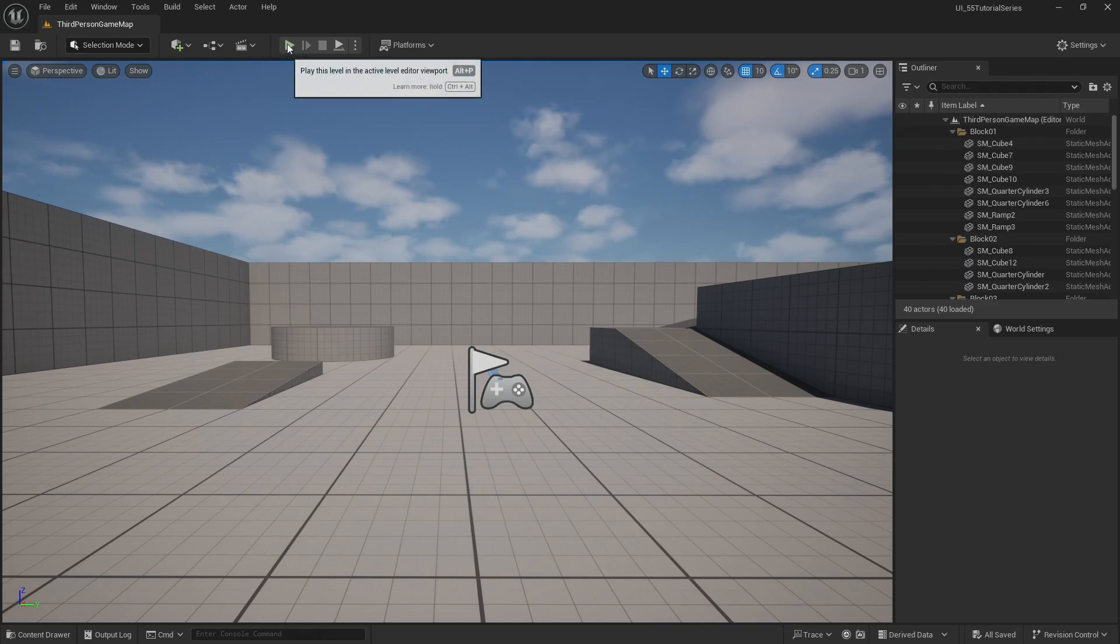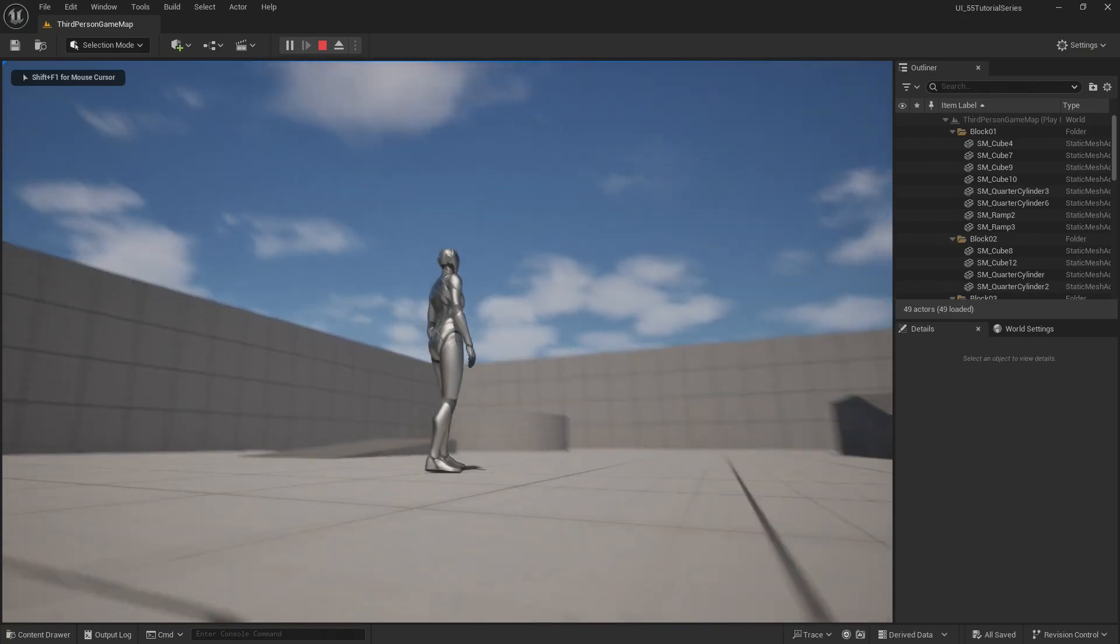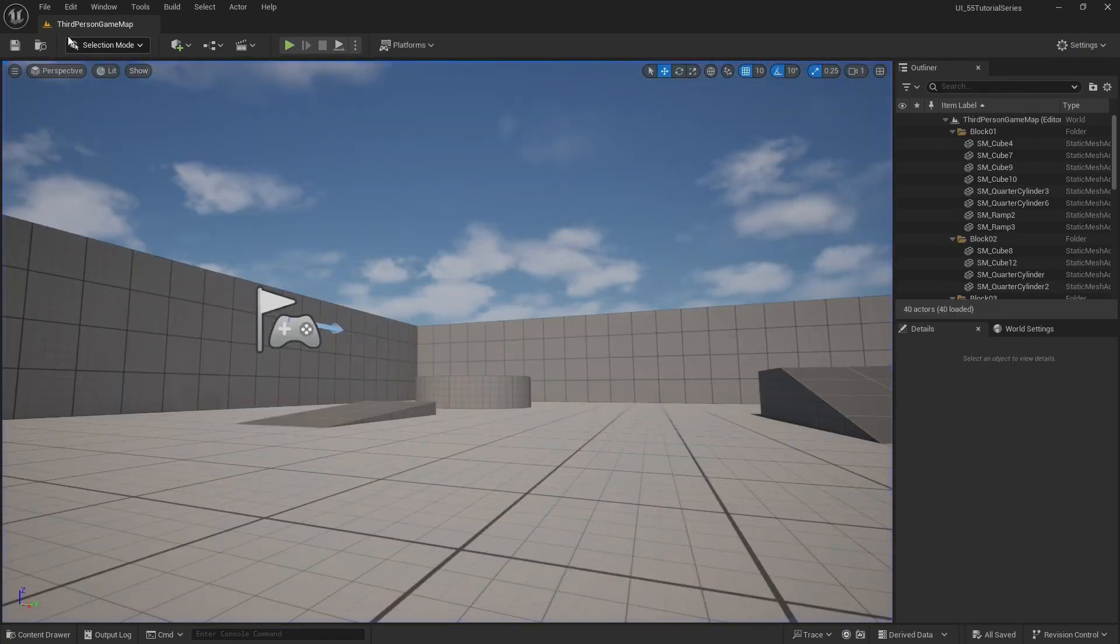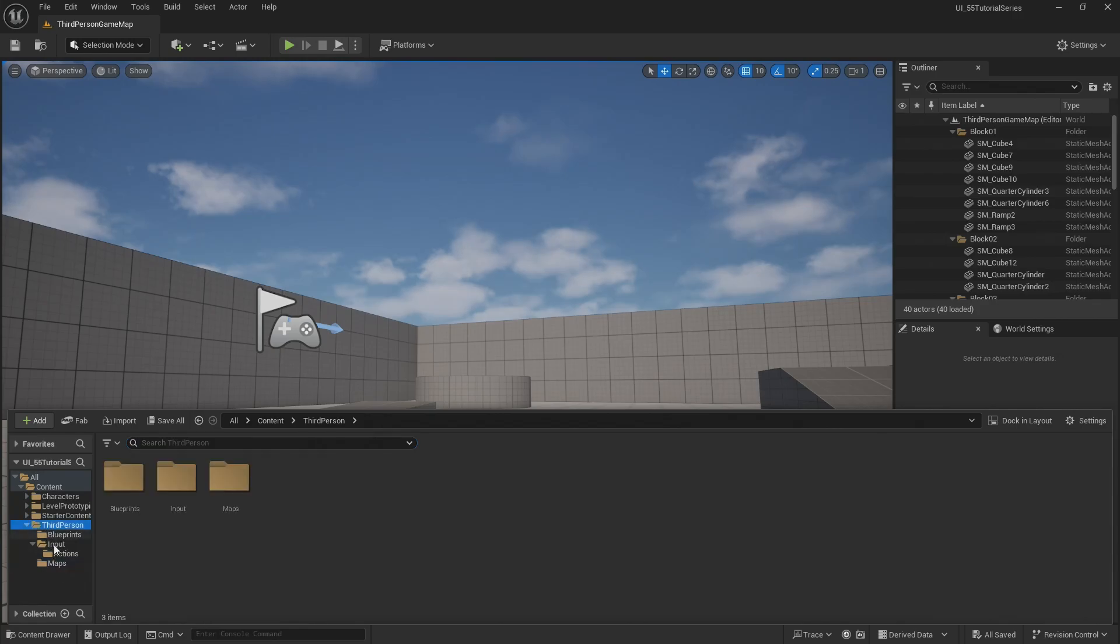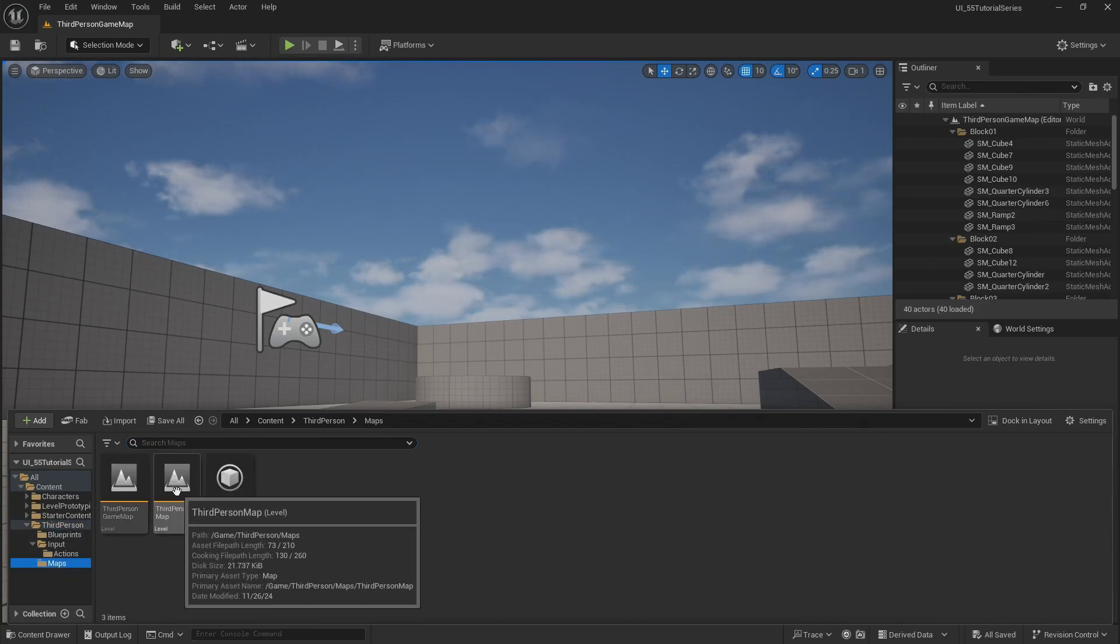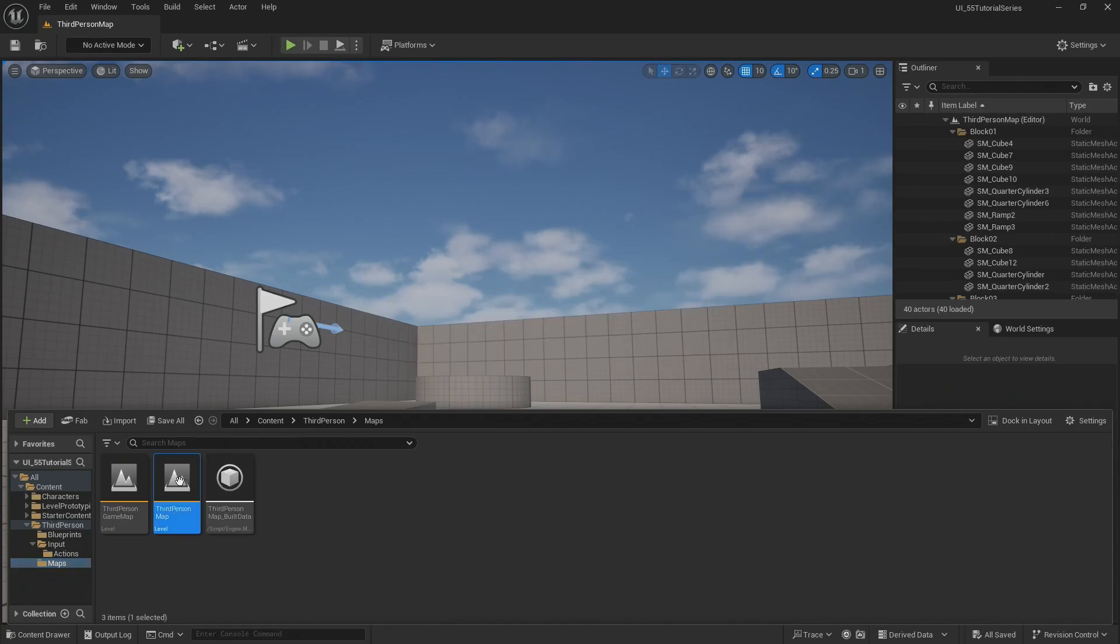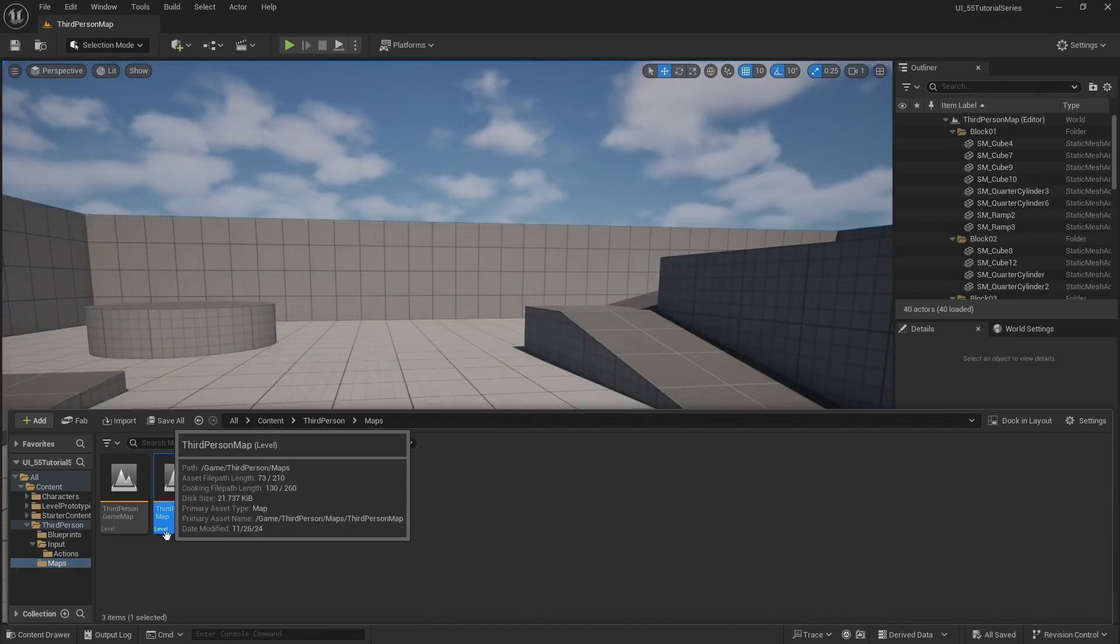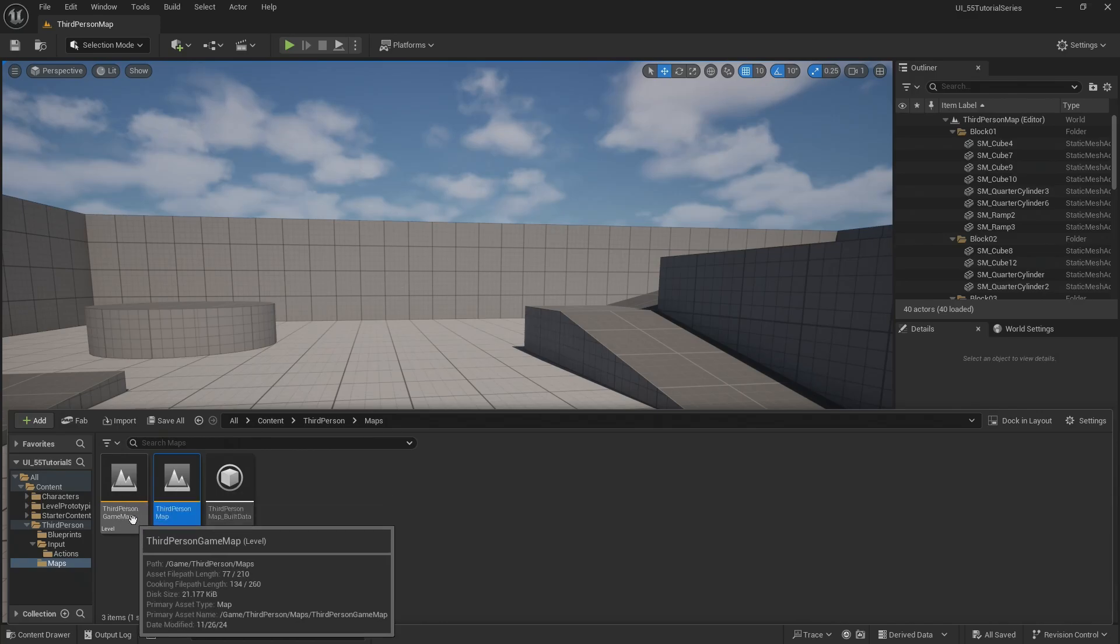Right now, this is the one that has all of the functionality. I'm going to jump back, go to my content drawer, third person maps. I'm going to go back to the third person map, which is going to be my start map versus my game map.